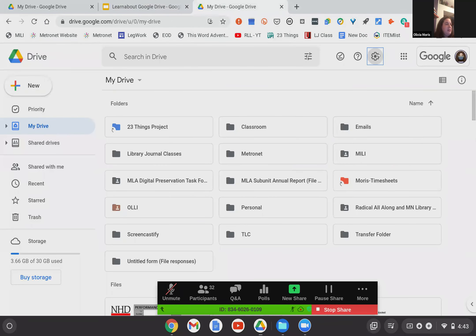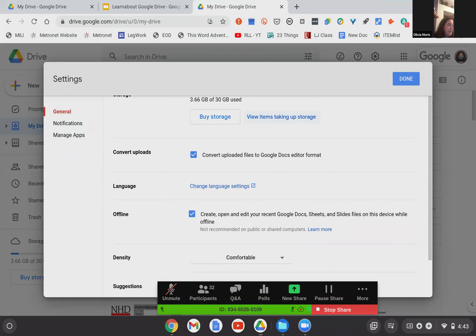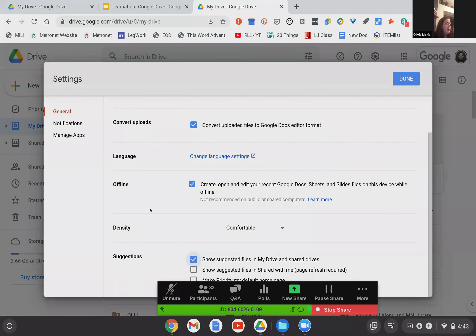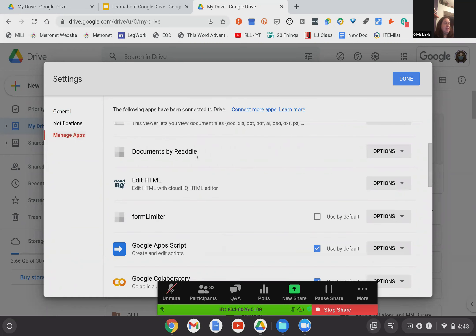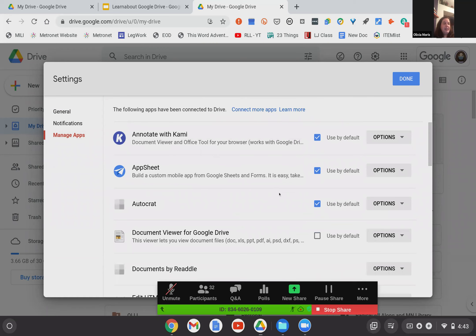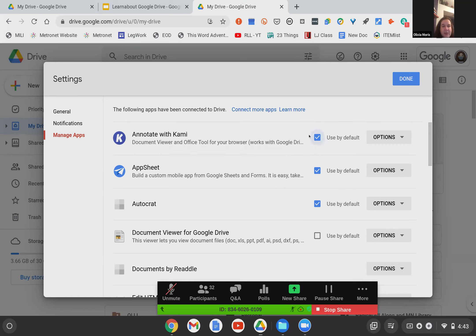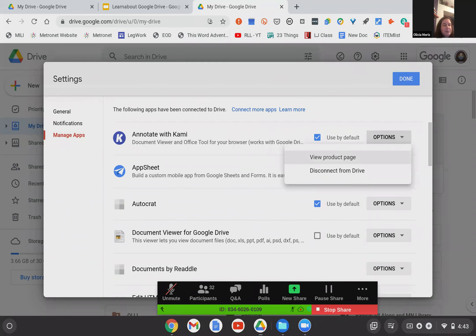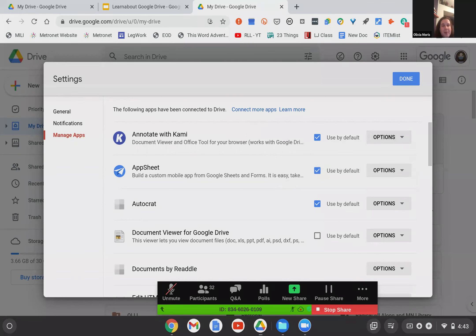That's really all in the settings that needs to be covered. Briefly, in Manage Apps — accessible from the left side in Settings — this is a list of all the apps I've added and connected to my drive. I have the ability to set them to automatically run. For example, this annotation document: if I'm going to be annotating something or turning it into a PDF, I'd like it to run through Annotate with Kami, so I have that selected to use by default. If you need to work within the apps you've added, that's how you do it: Settings, then Manage Apps on the left.